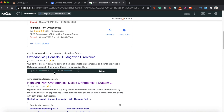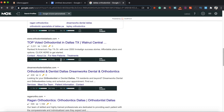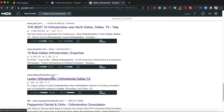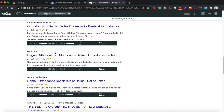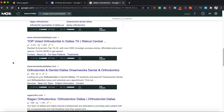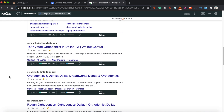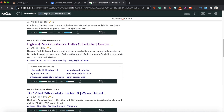The Moz bar shows you PA (page authority), which looks at authority on a page level, and DA (domain authority), which considers the whole domain. It also shows how many links those websites have. This is a handy tool for a quick competitor analysis — ideally you want your website to have a similar DA or PA to compete. If yours is lower, that doesn't mean you can't rank; it just takes a little more work and time.